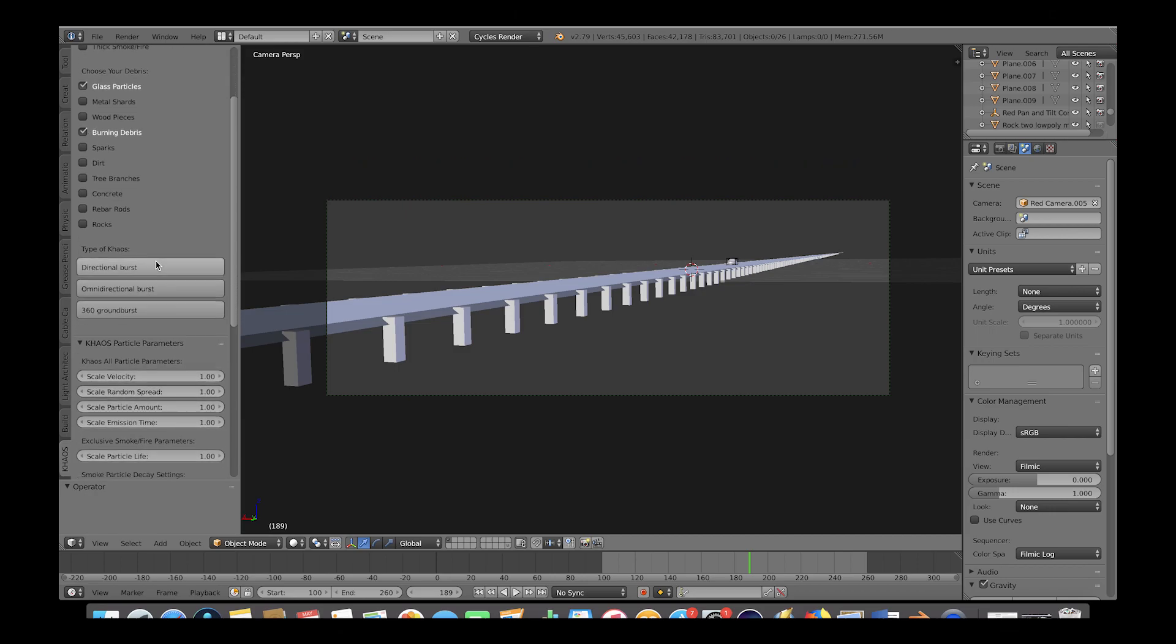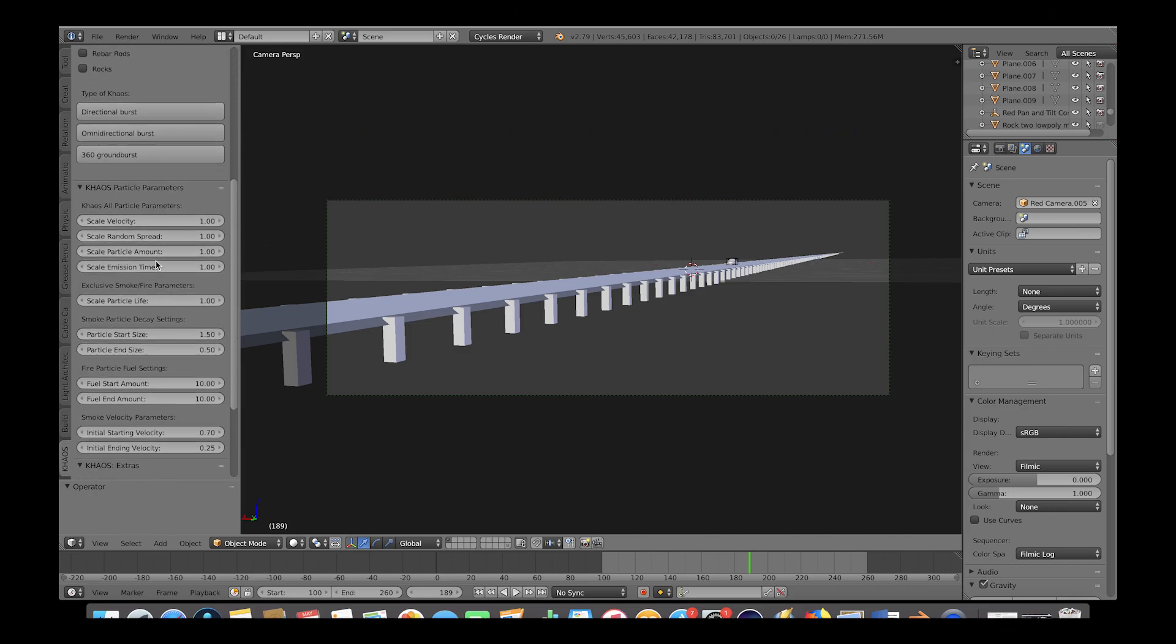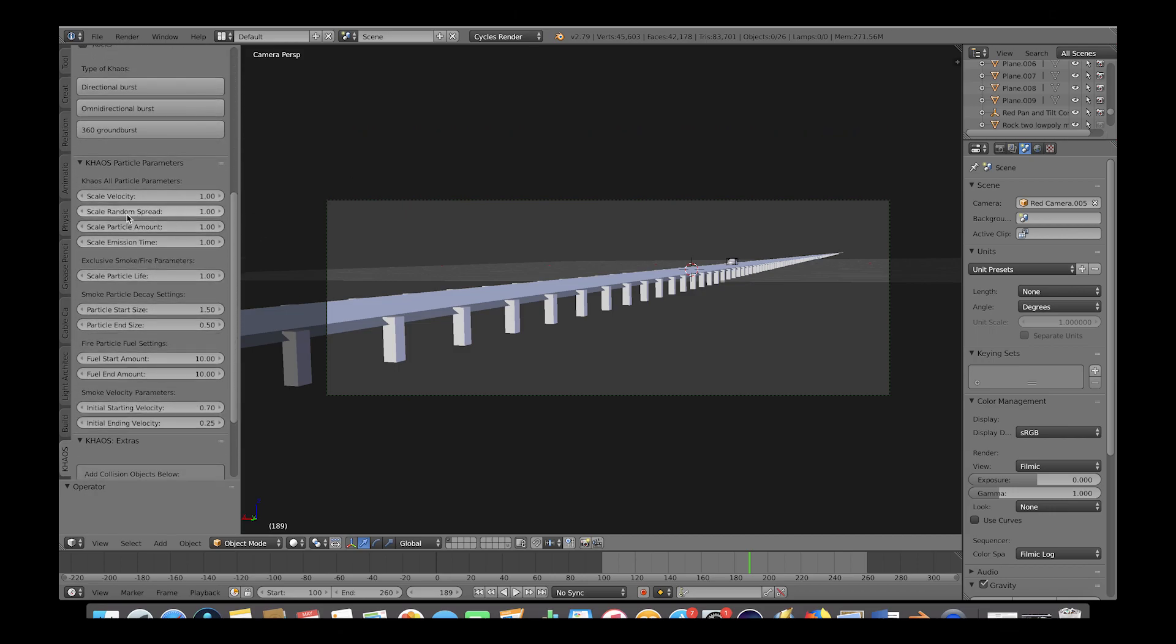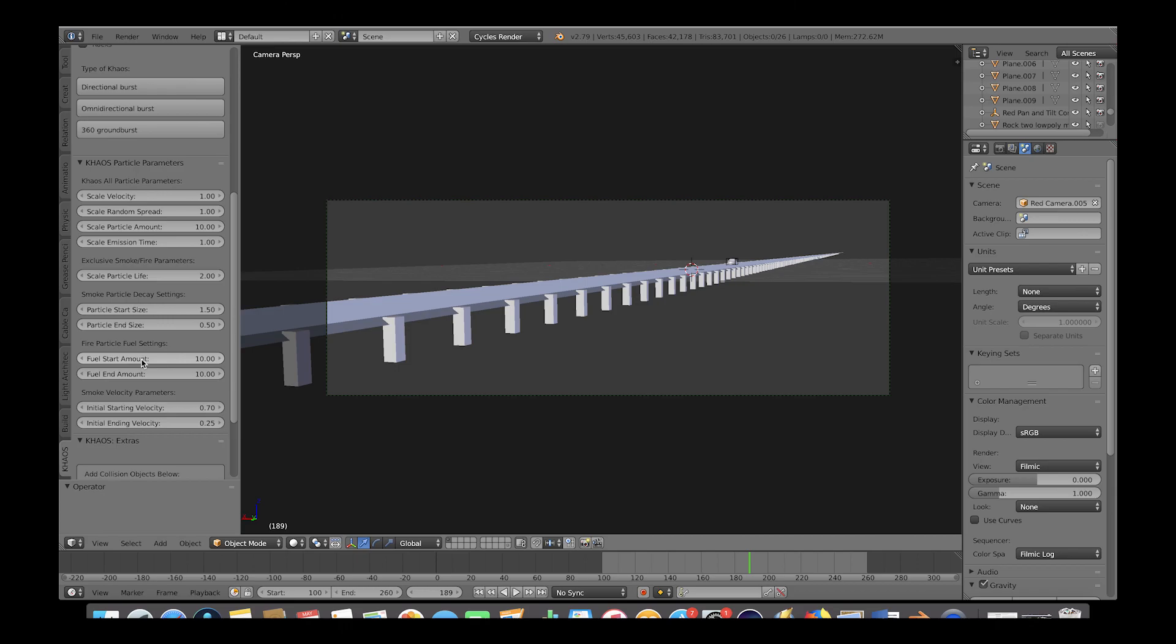Then we'll go down to the particle parameters and adjust a few settings. We will scale the particle amount by 10, the particle life by 2, and we'll put the particle start size at 1.5 and the particle end size at 0.5. The fuel start amount we will put at 10 and the end amount we will change to 5. Finally, we'll have the initial starting velocity at 0.7 and the end velocity at 0.25.